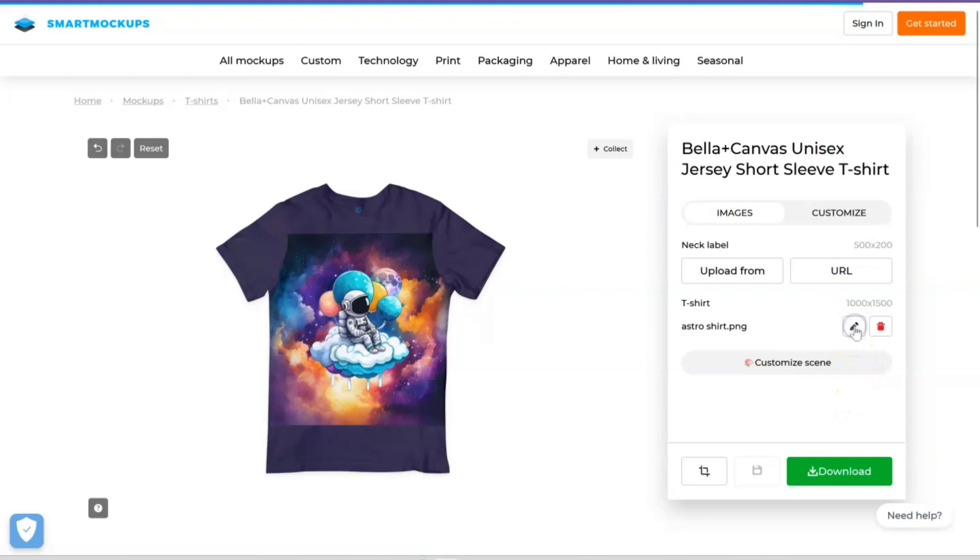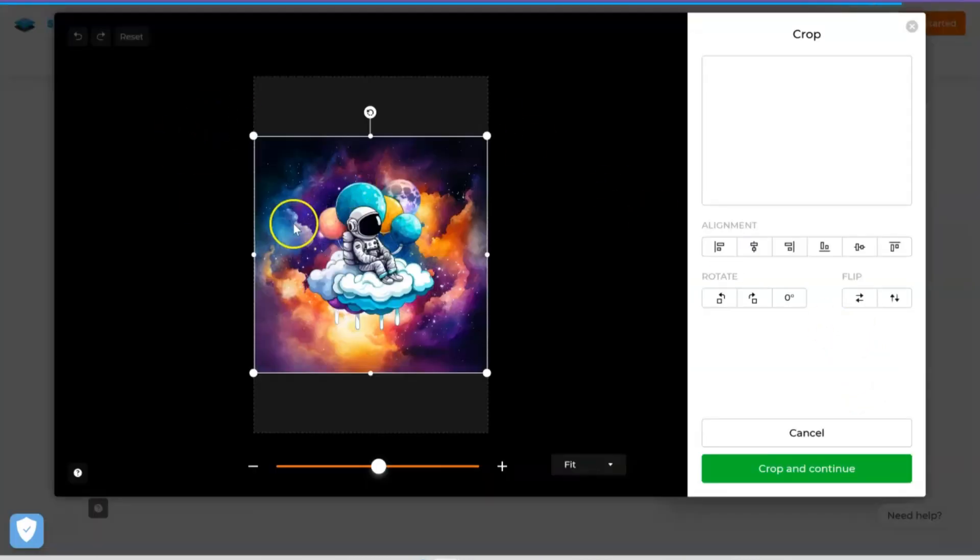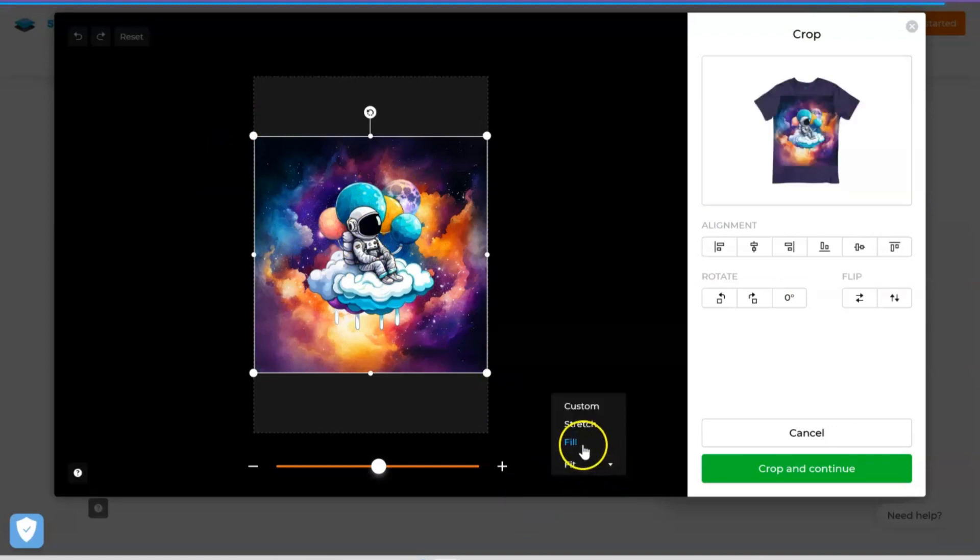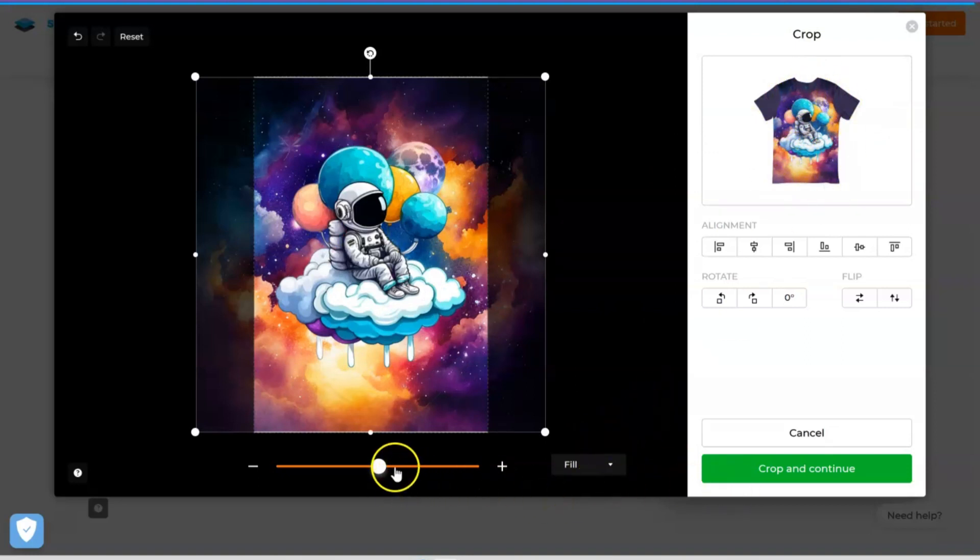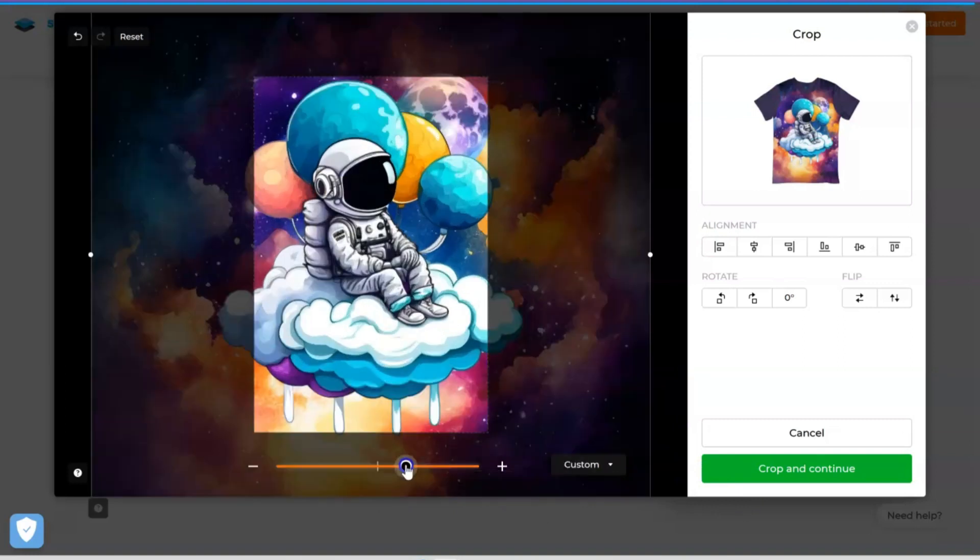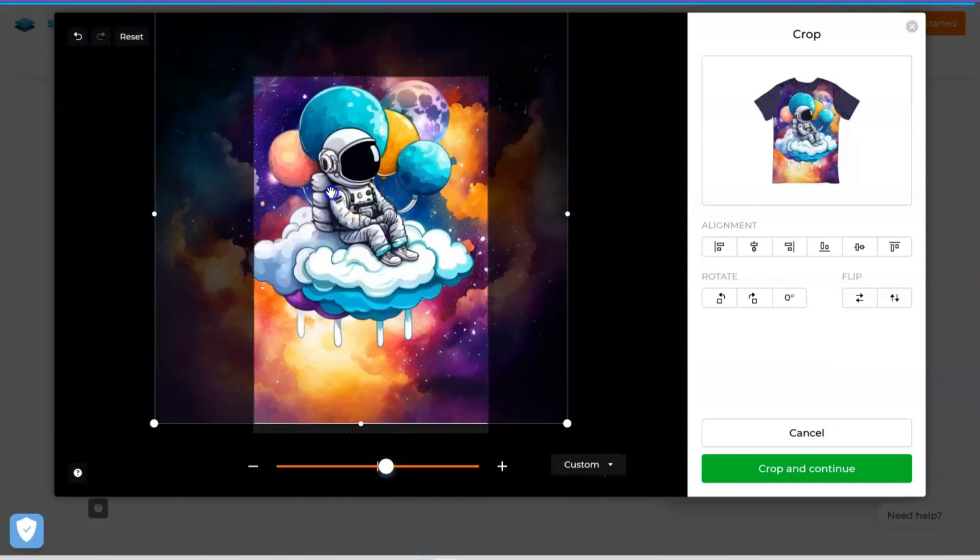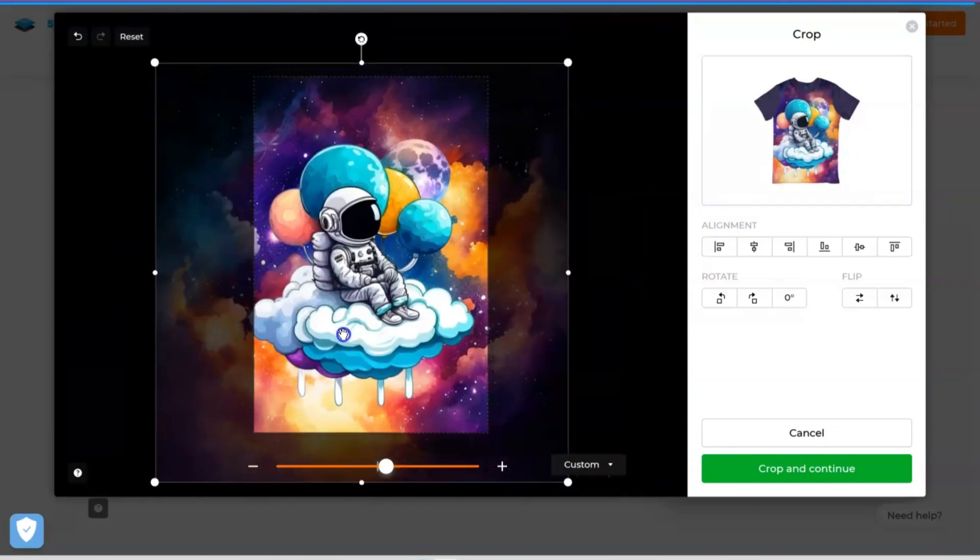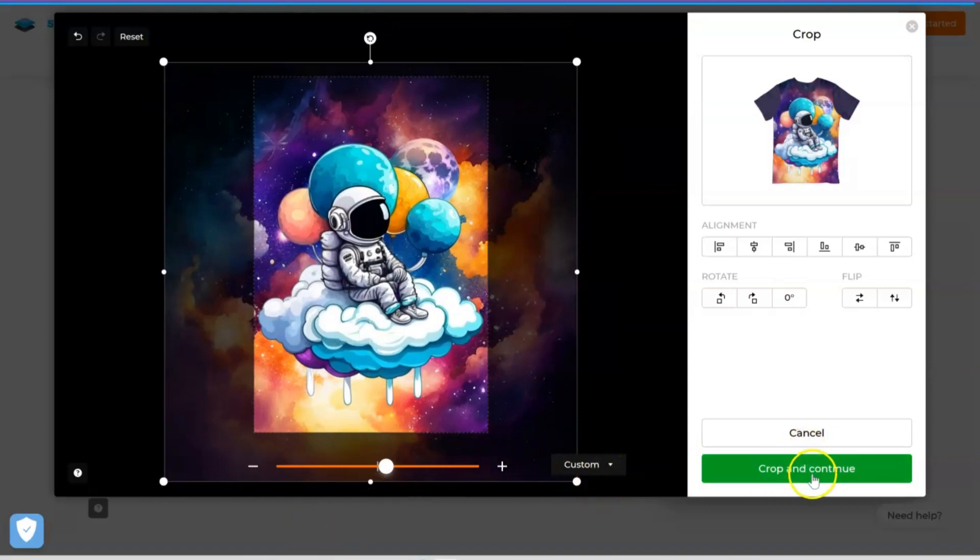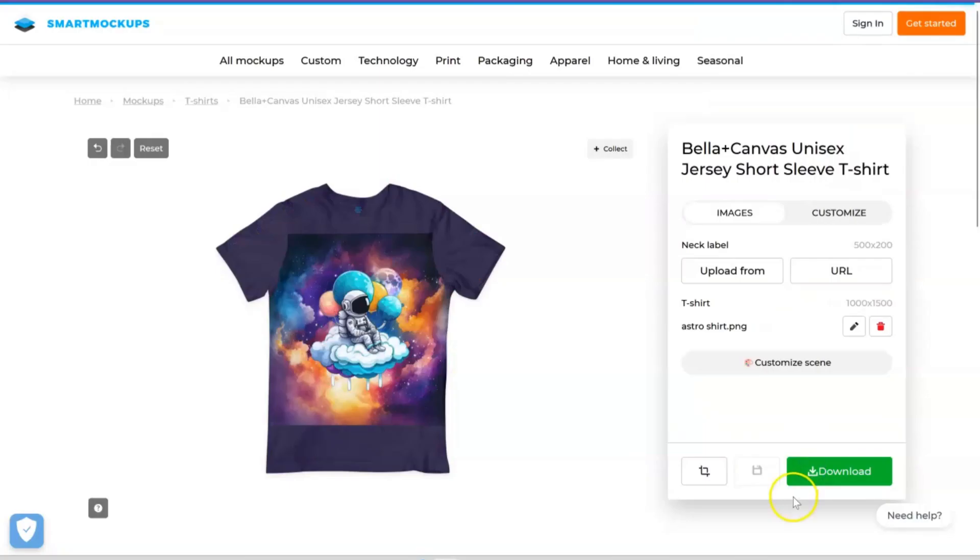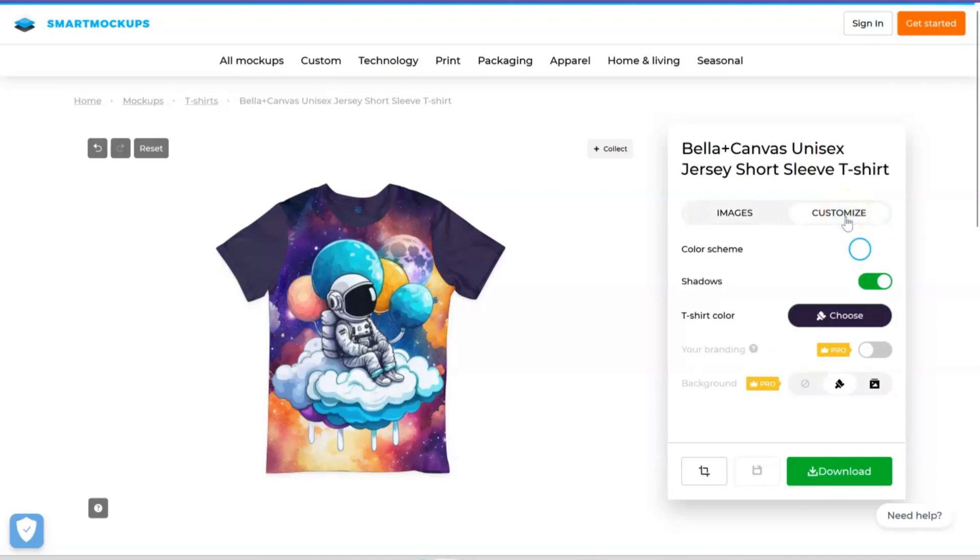I can take it a step further and hit this little pencil button and edit my design. I can use this dropdown menu and hit Fill, which will take the design and cover everything but the sleeves, which is what we wanted. Or I can use this sliding scale and zoom in or zoom out, and you can also move it side to side, up and down, just position it however you want it to be. Once you have it, we'll hit Crop and Continue. Then I can even take it a step further if you want and hit Customize.